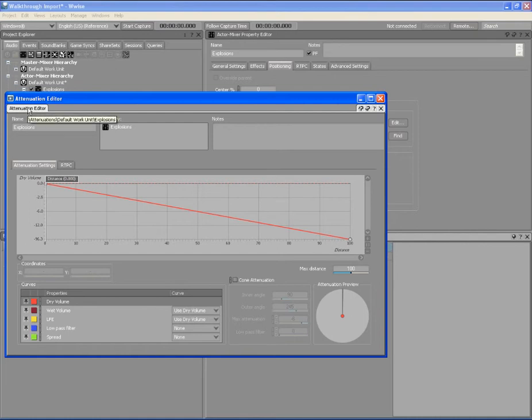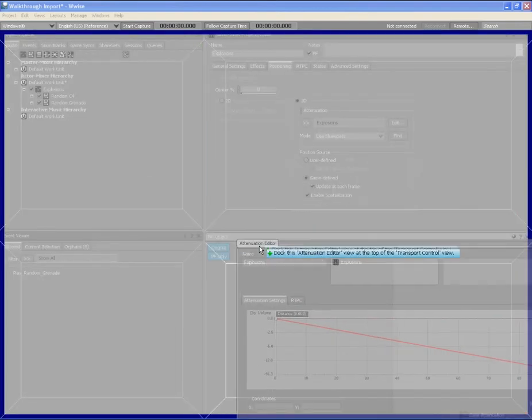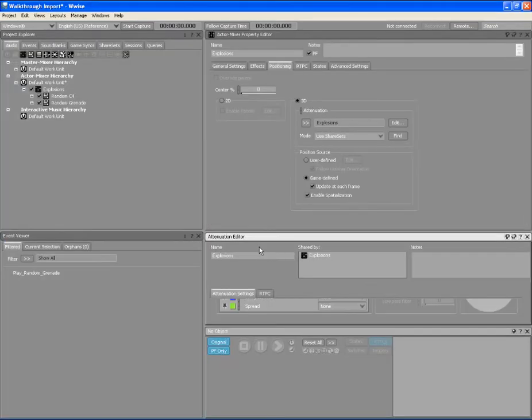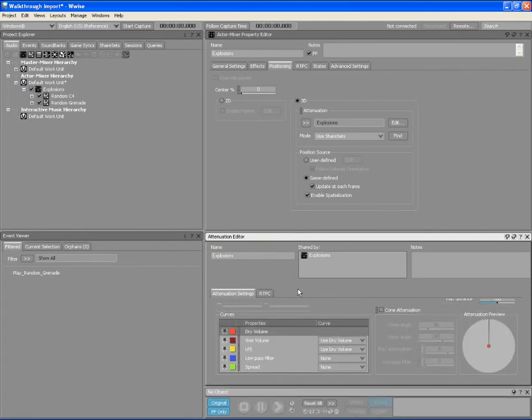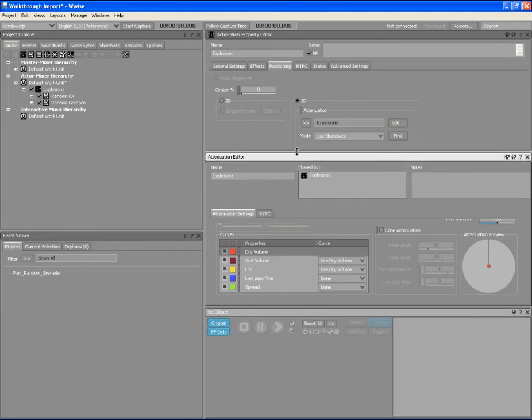This time, let's add the attenuation editor to the top of the transport control view. This makes more sense for what we are trying to accomplish. We can resize the views again to get it just the way we like it.